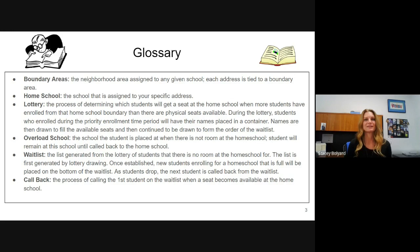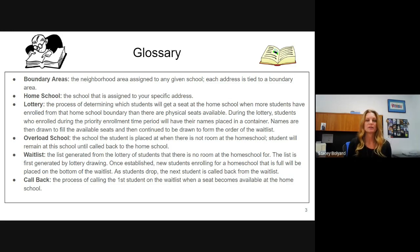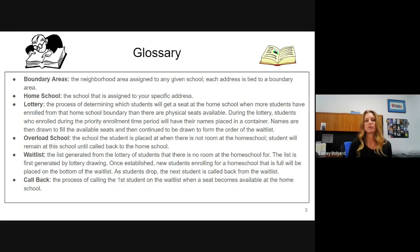Overload school: this is the school your student would be placed at if they did not get a seat at their homeschool. Your child would remain there until a seat became available at their homeschool. Wait list: this list is generated based on the lottery, starting in kindergarten, with kids' names drawn in order. Once the wait list is established, any new enrollments go to the bottom. At any grade level where a school fills up, the next student enrolled goes on a wait list and is placed at another school. Callback: this is the process of calling the first student back from the wait list when a seat becomes available. Callbacks happen all year long as soon as we learn of a student dropping.